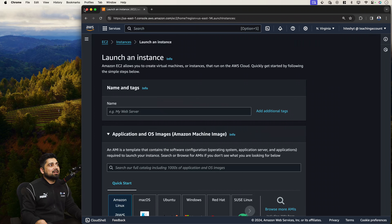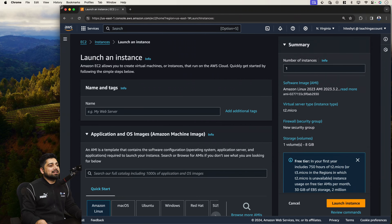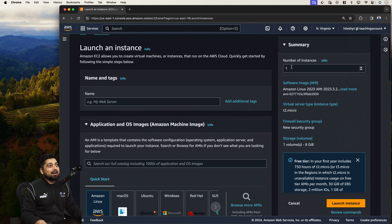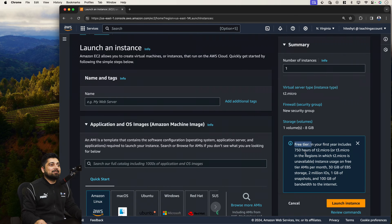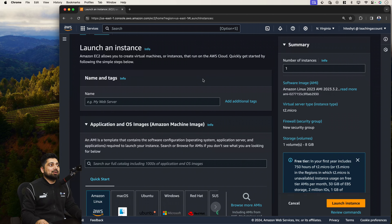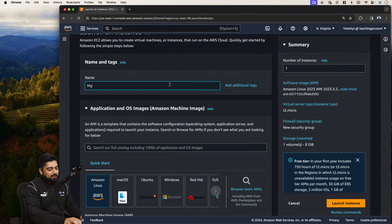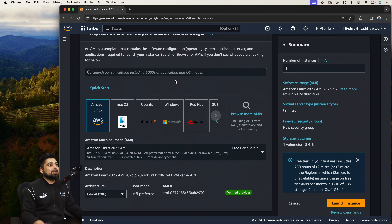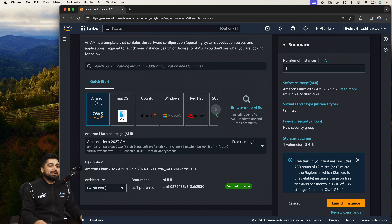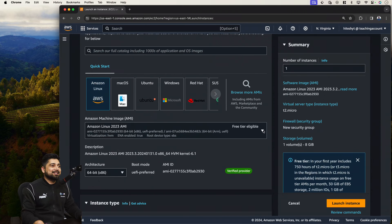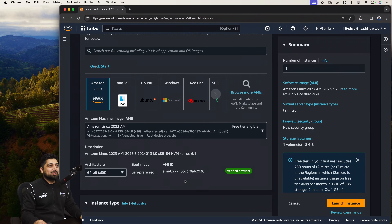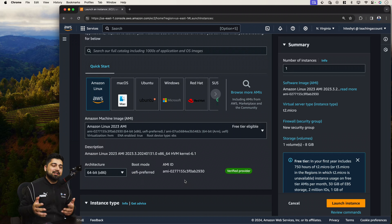This is the Launch Instance page where you see a lot of options. You can launch one instance or ten at the same time. There's a note about the free tier — 750 hours for t2.micro in the first year. I'll name this one 'machine one.' In the next step you choose from the catalog — thousands of OS options including Mac, Ubuntu, and more. I'll choose Amazon Linux 2023, the newest version. It's Amazon's customized Linux with utilities like the AWS CLI already installed.